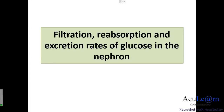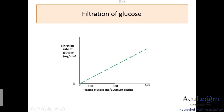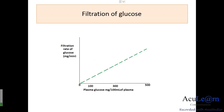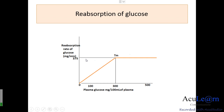Hello everyone. We'll talk about the filtration, reabsorption, and excretion rates of glucose in the nephron. The first figure shows that the filtration rate of glucose from the plasma into Bowman's capsule is proportional to the plasma concentration of glucose. Since filtration doesn't exhibit saturation, the graph continues in a straight line, and the filtrate glucose concentration is always equal to the plasma glucose concentration.